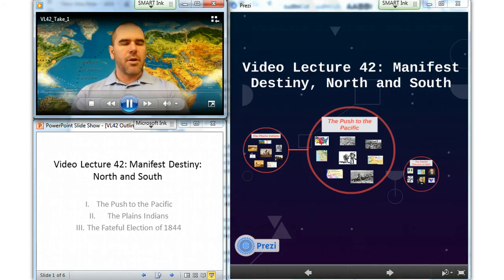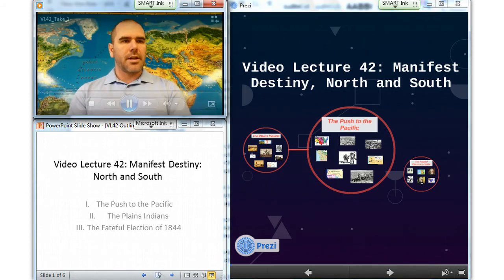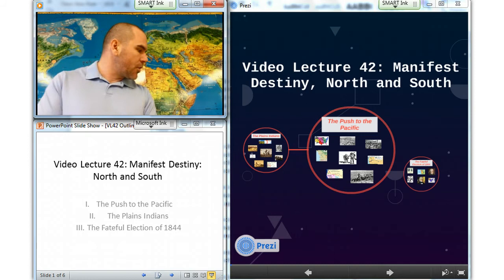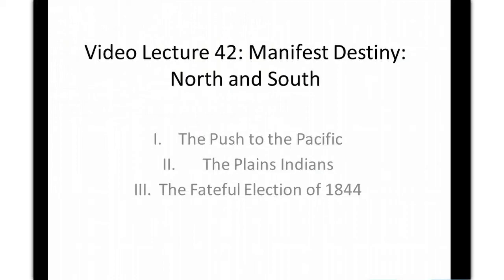Hello, this is Mr. Weber and you are watching video lecture number 42. Today we are going to cover Manifest Destiny, South and North. We have three sections today: the first is the push to the Pacific, then we're going to look at the Plains Indians, and finally the fateful election of 1844.